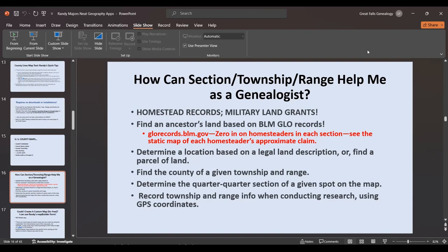You can find an ancestor's land based on BLM GLO records and zero in on each homesteader in each section — at the bottom you can put in the actual section, township, and range and it will bring up maps with the homesteaders in that section. It also helps you determine a location based on legal land descriptions. You can find the county of a given township and range over historical periods of time, because the county can change even though the township and range won't.